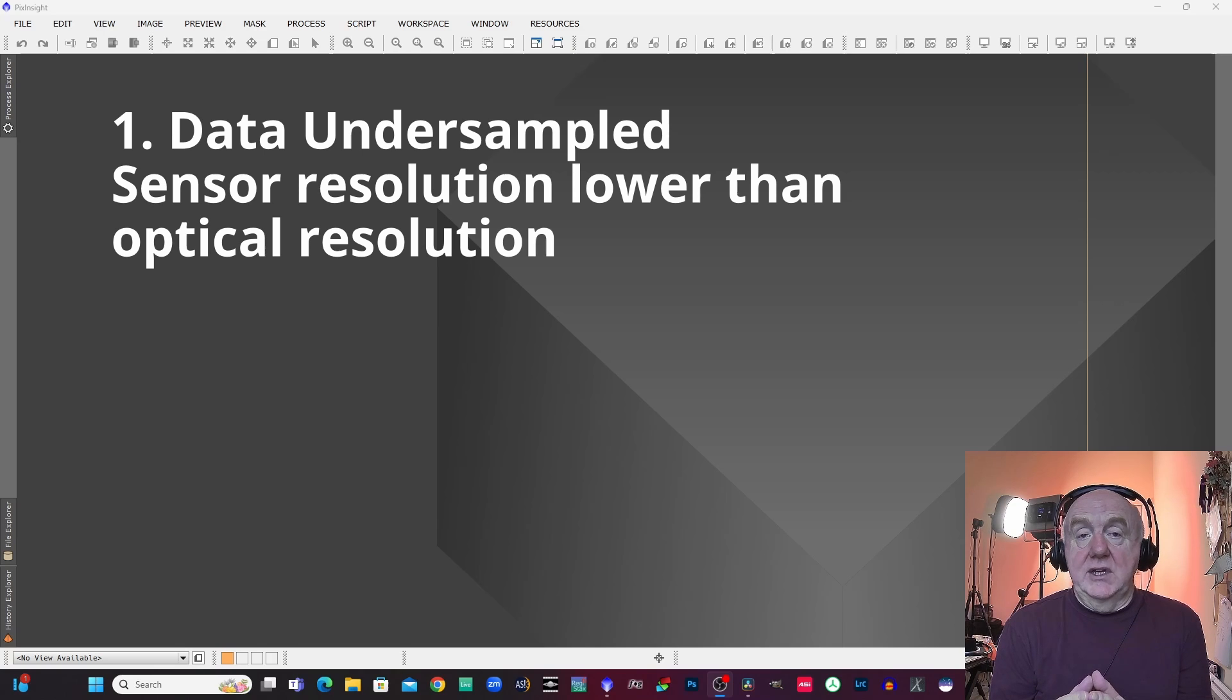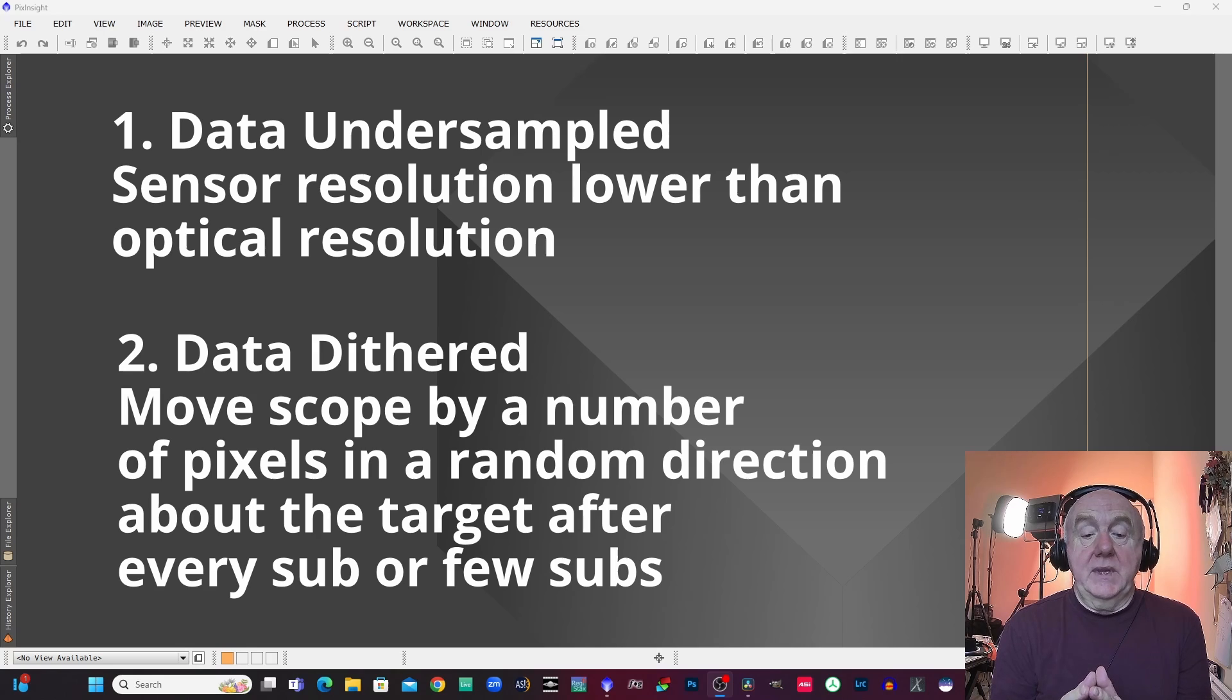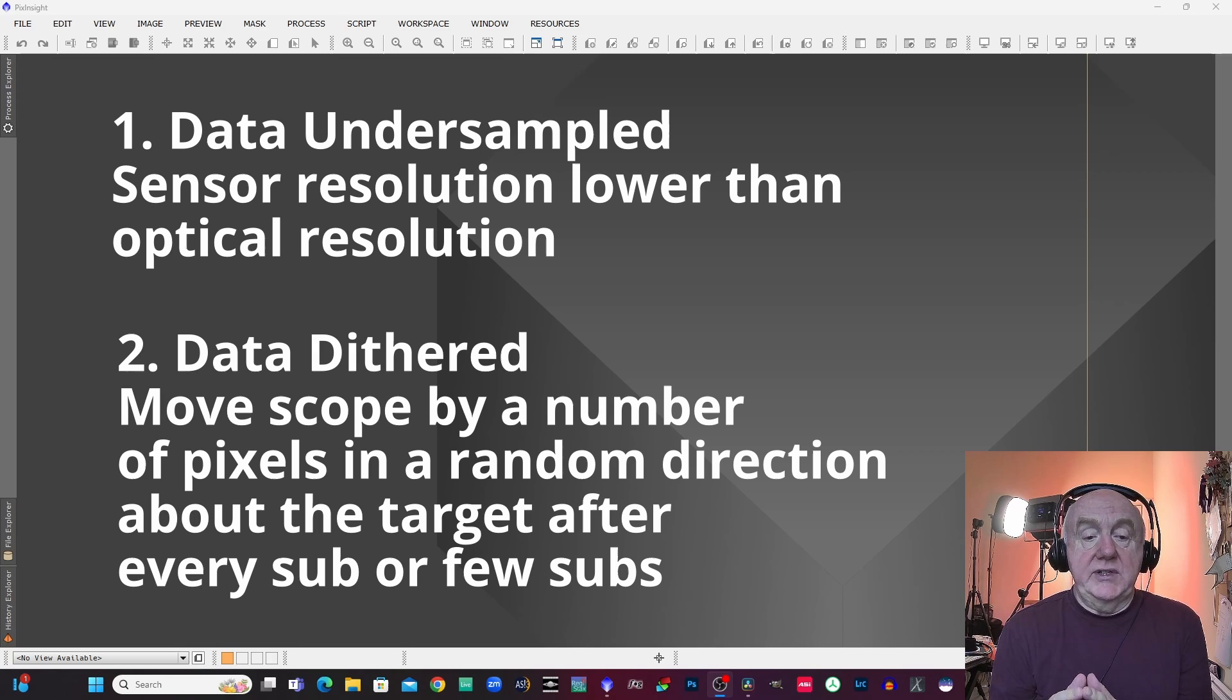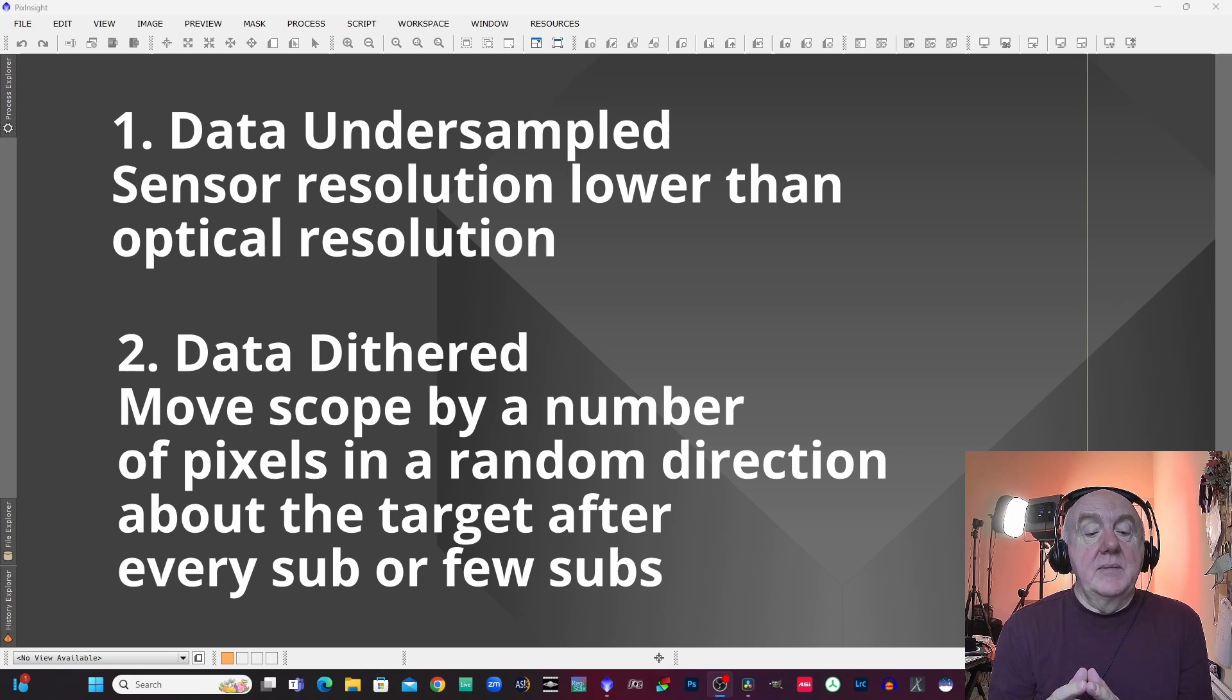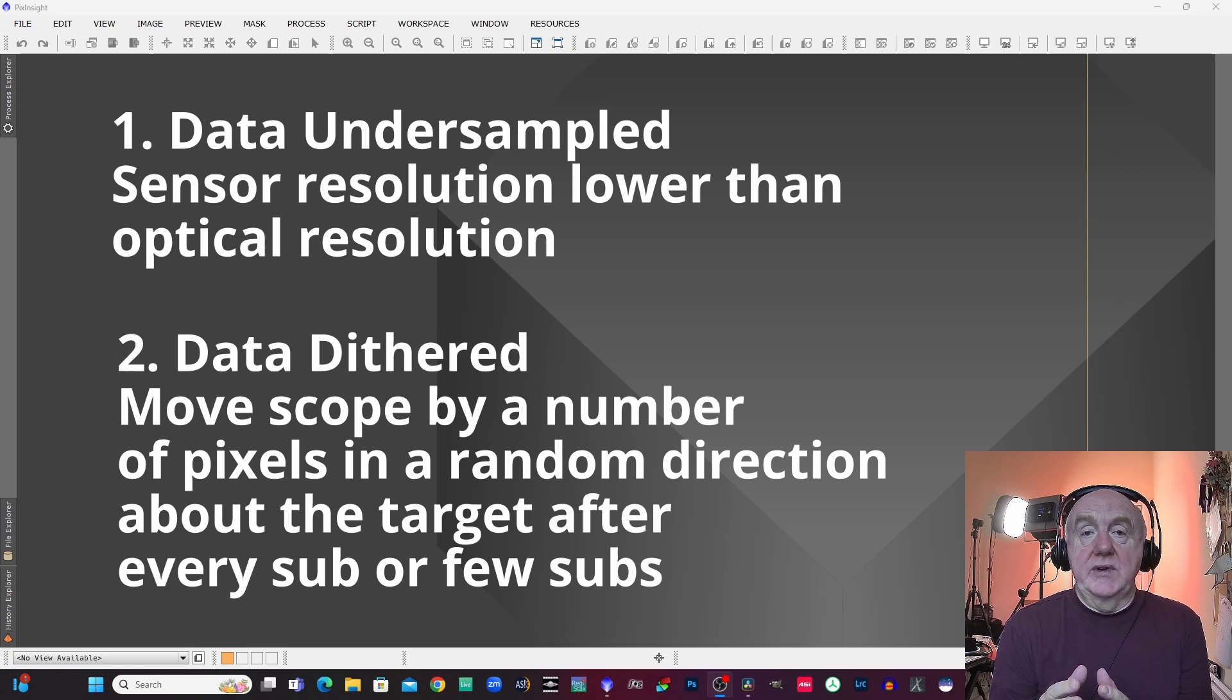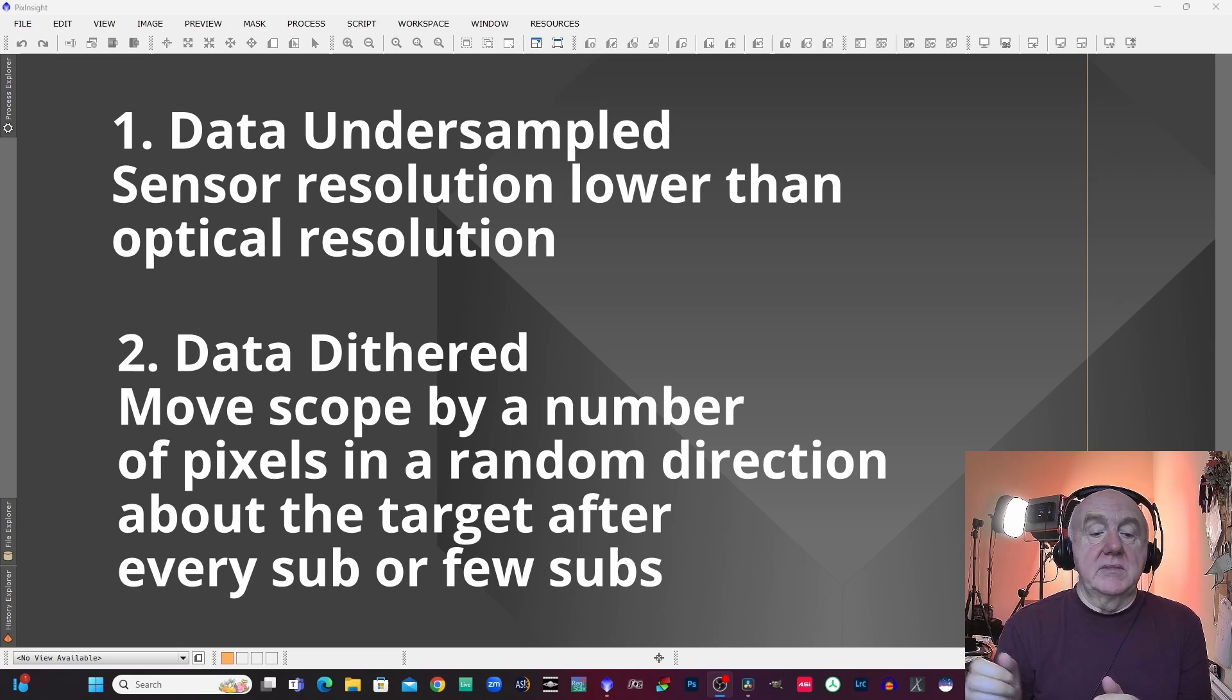And the second thing you need is to dither the data. Now I'm going to kind of explain all these things in a bit more detail as we go through this, but the idea of dithering the data is that you keep moving the camera at regular intervals several pixels in random directions.